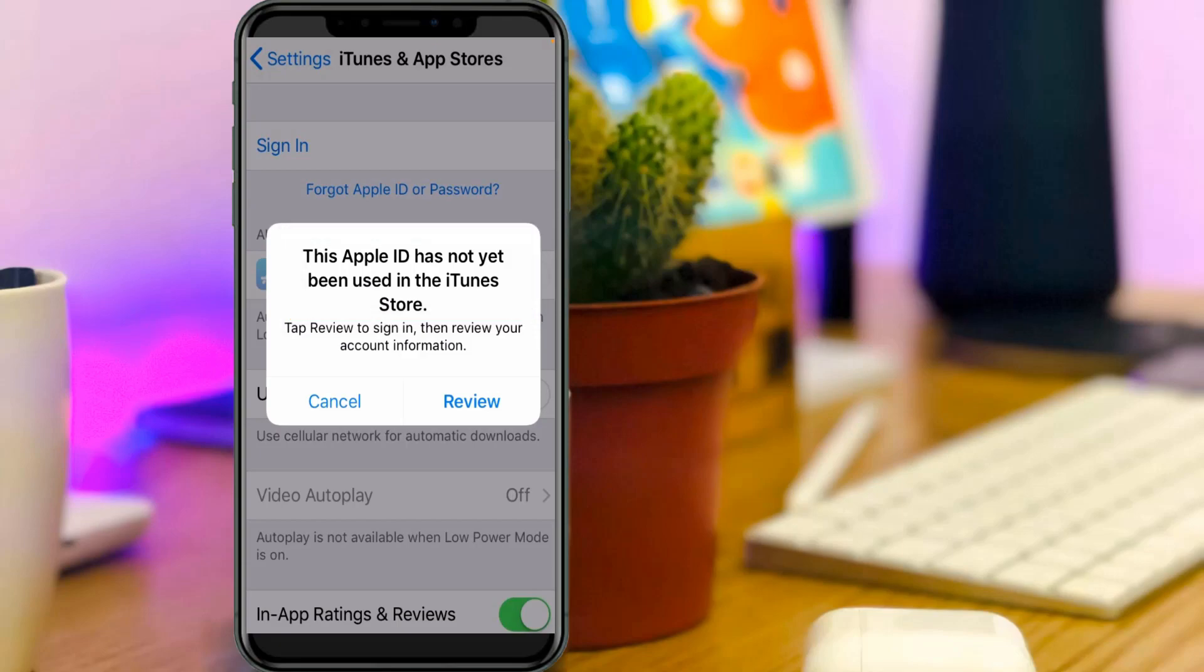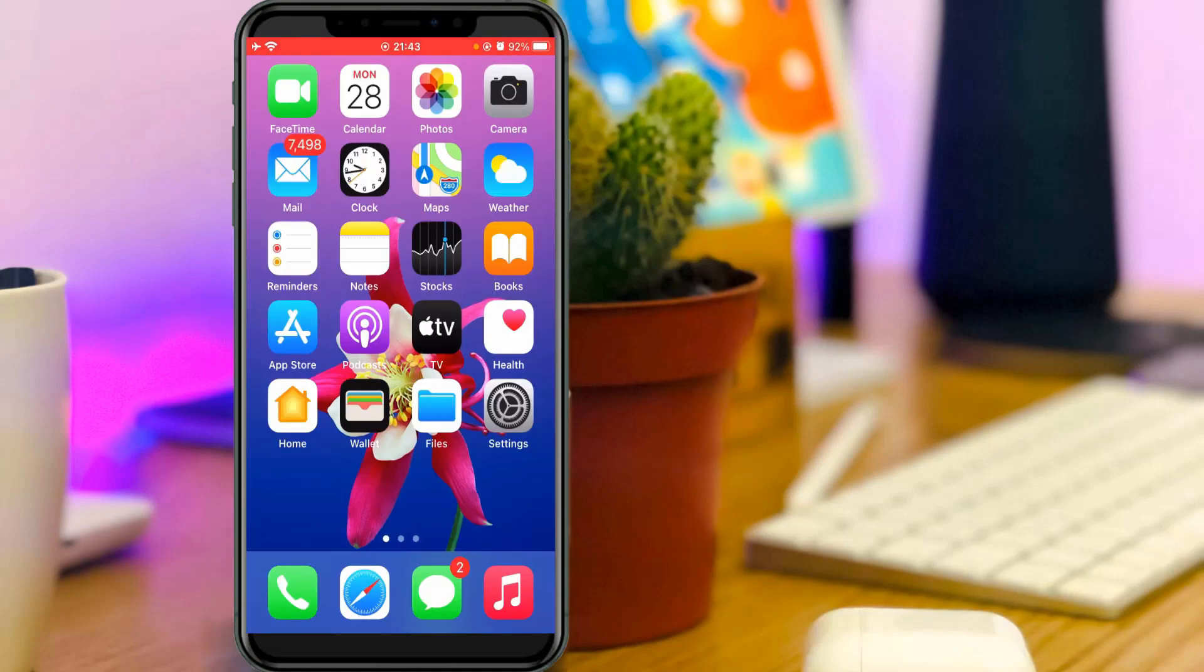This occurs if you don't enter your personal details and payment information on your iPhone. When you try to install any apps from the App Store, they verify your personal details and payment information. So anyway, how to fix this issue?